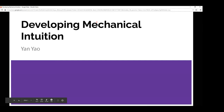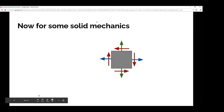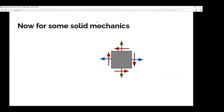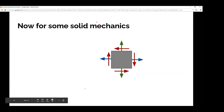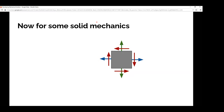This is basically what a single element is when you do a finite element analysis. Any questions on that? I went through it a bit quickly. All right, let's move over to SolidWorks, which is actually more fun.